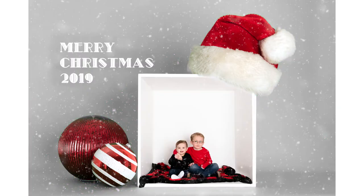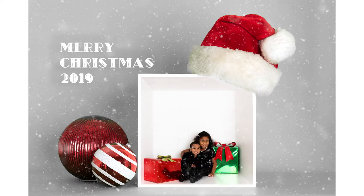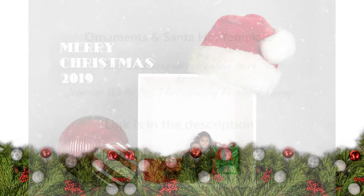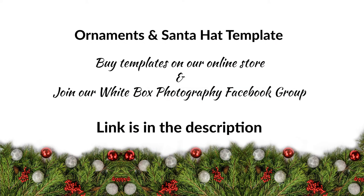This video is going to show you how to customize this Christmas template for white box photography.